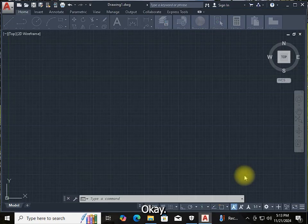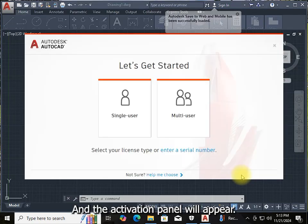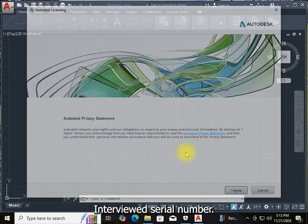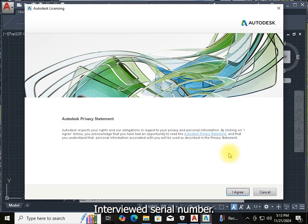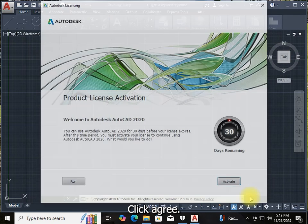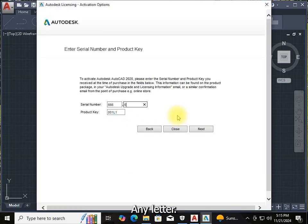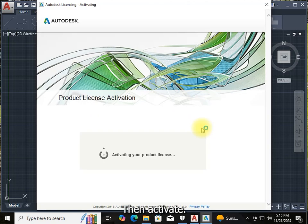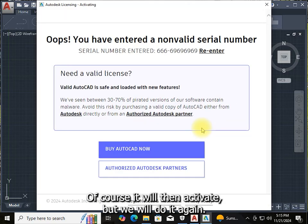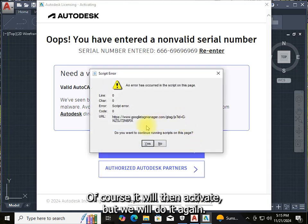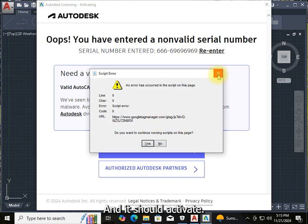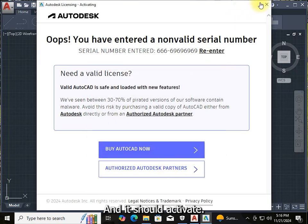The activation panel will appear. Select 'Enter with serial number' and click Agree. Then click Activate and input any letter or number. Of course it will not activate the first time, but we will do it again and it should activate.